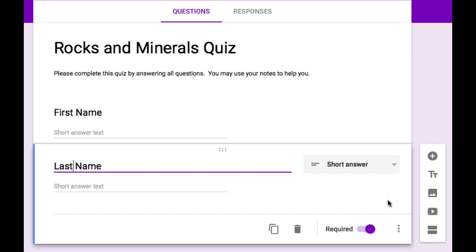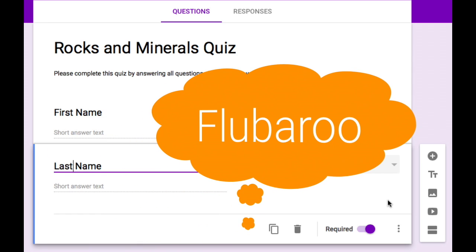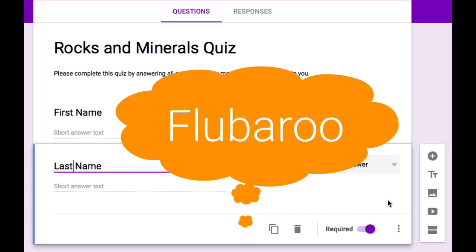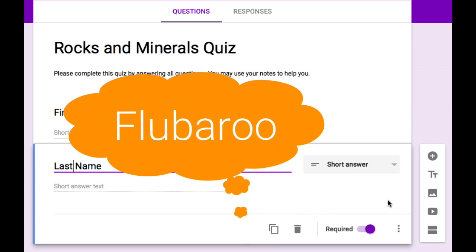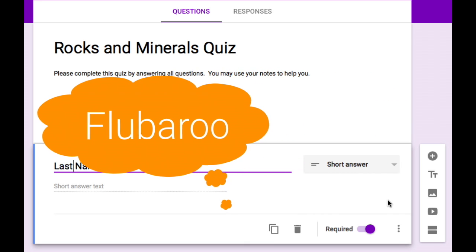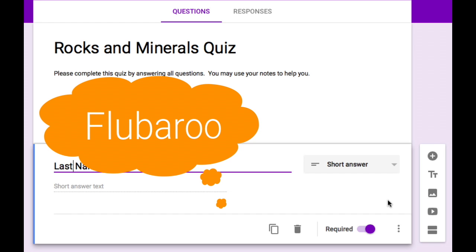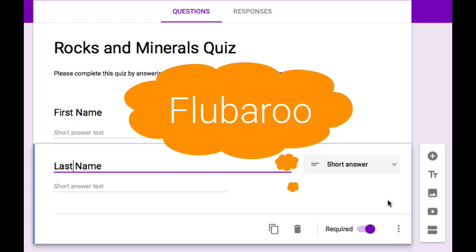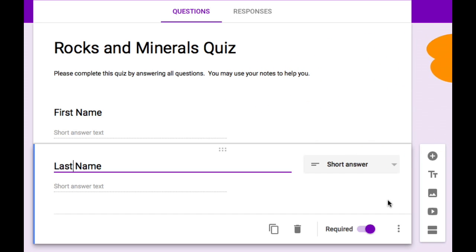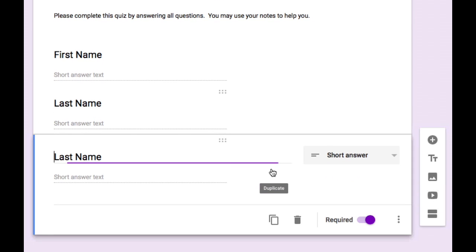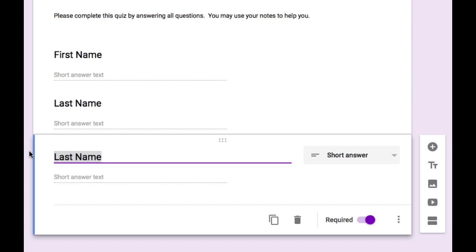Now we're going to be using a tool called Flubaroo to automatically grade this assessment. Flubaroo also has the ability to send an email to each student letting them know what their score was and what they got wrong. But in order for that to work the form needs to include student email addresses. So I'm going to add another question so that students have an opportunity to record their email address. Let's duplicate this question and then change last name to email.